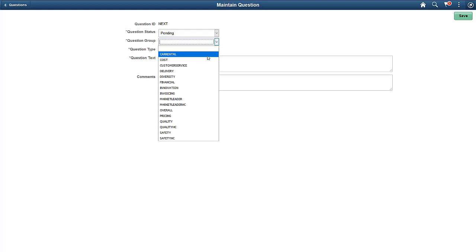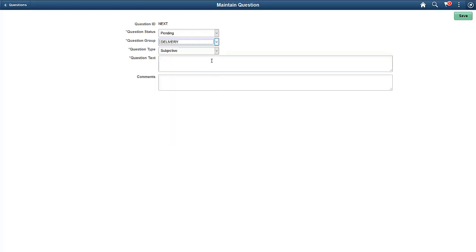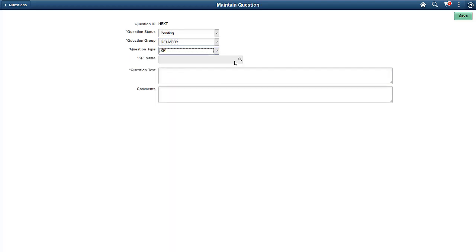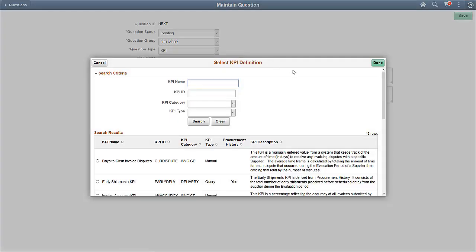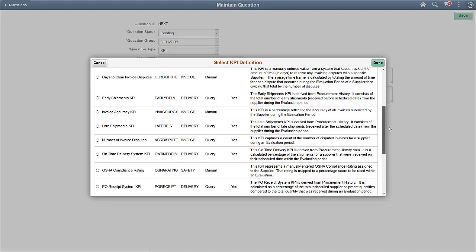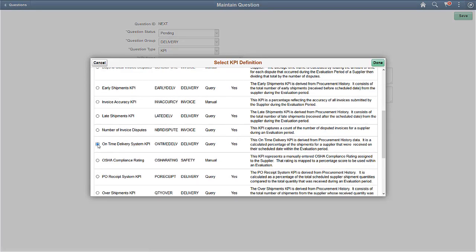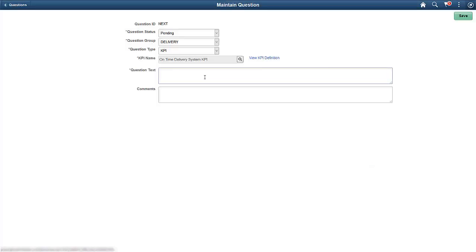Select KPI as the question type. A KPI evaluation question must be assigned to an available KPI definition. When you create a KPI evaluation question, it can be included in an evaluation template.